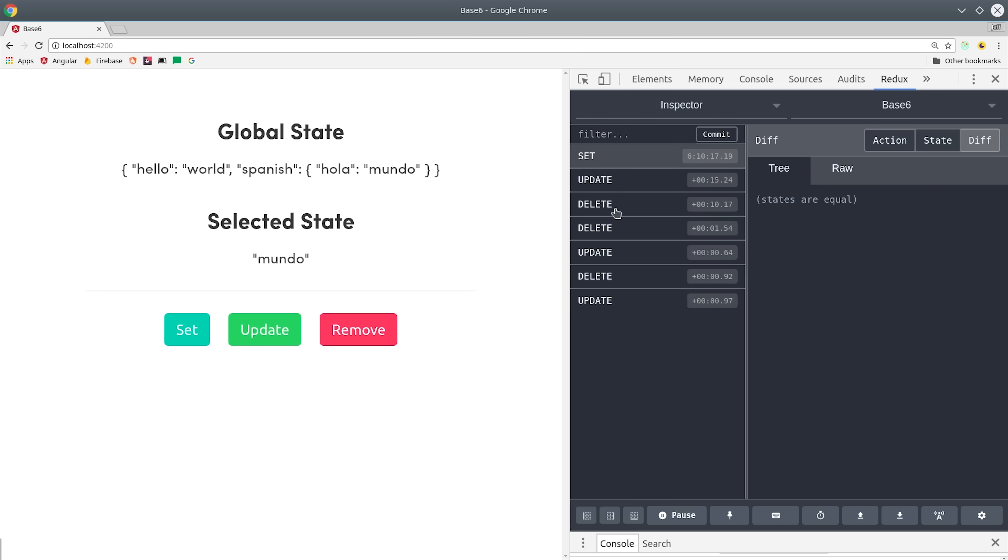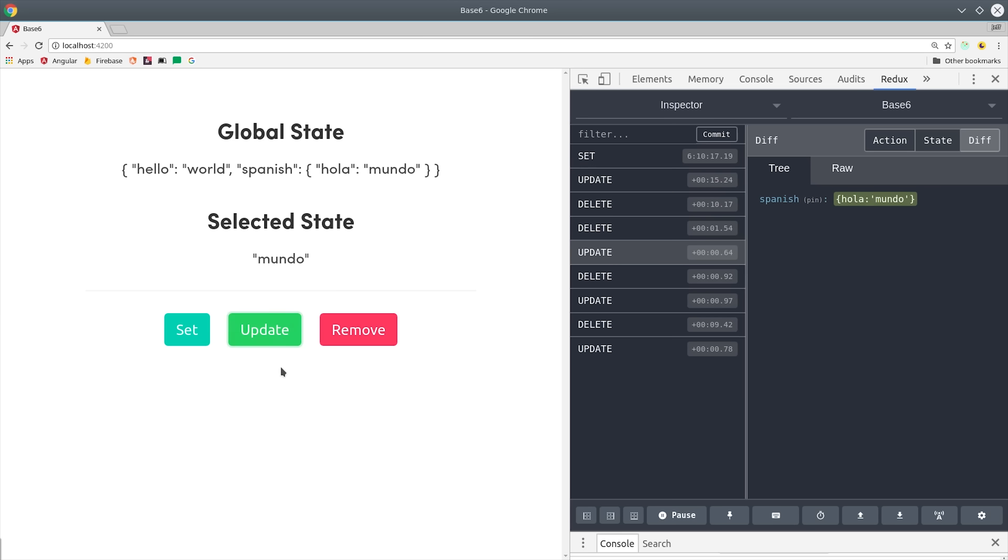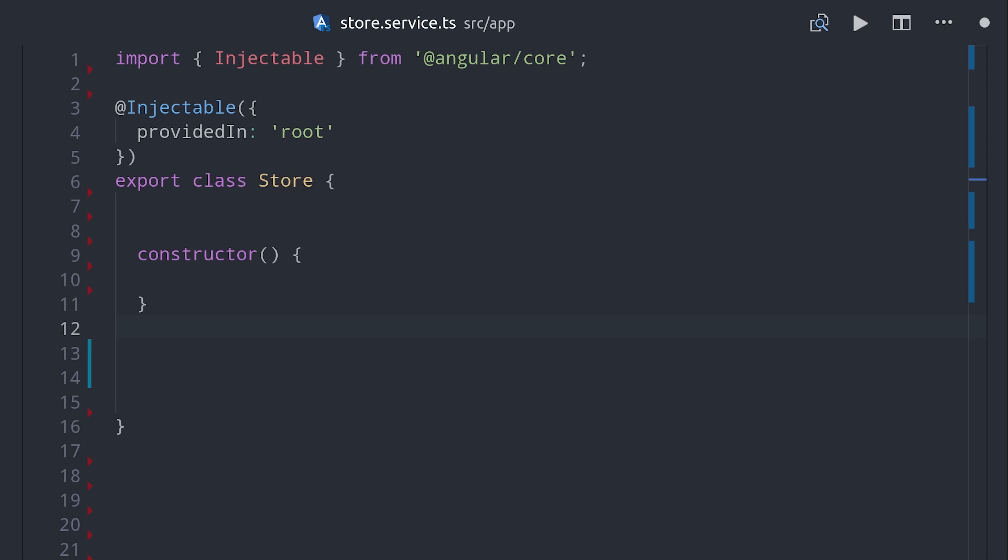Overall this is hugely beneficial for debugging, and also a lot easier to test. Now it's time for the fun part. We're just here in a regular Angular service, which is our store service.